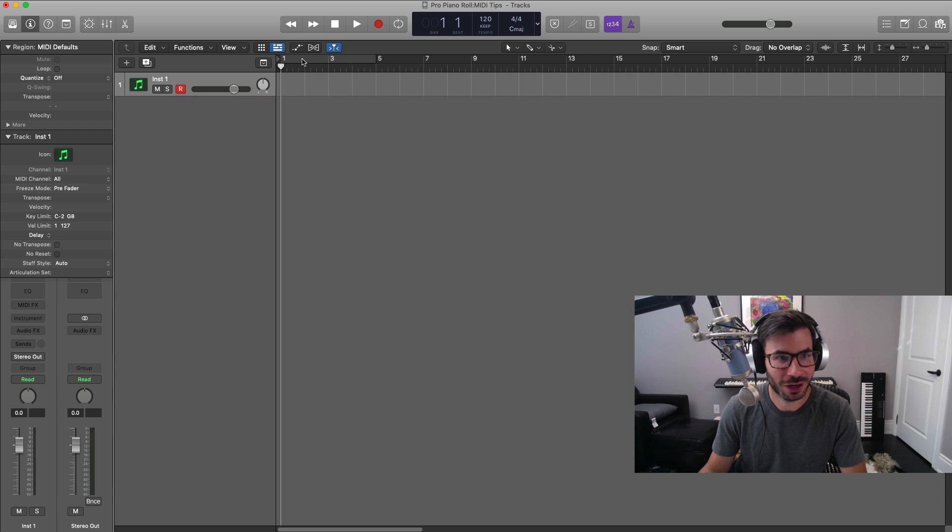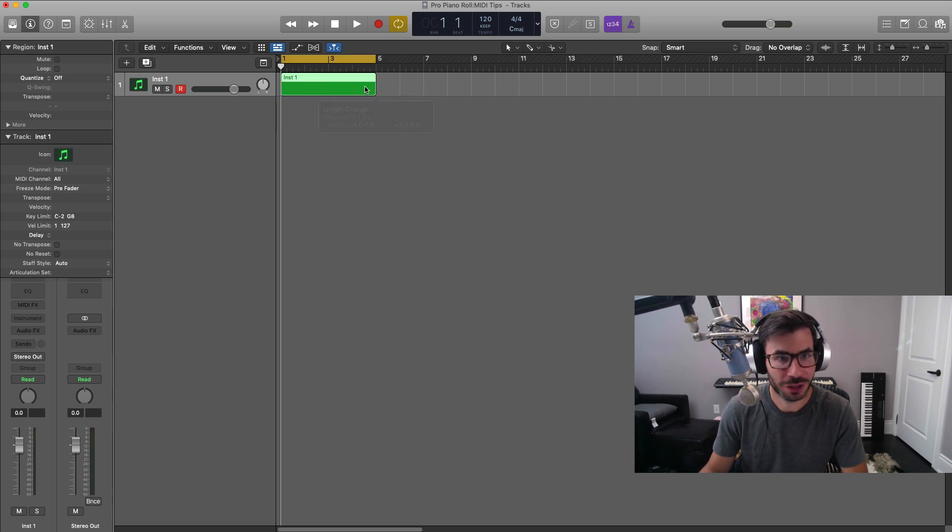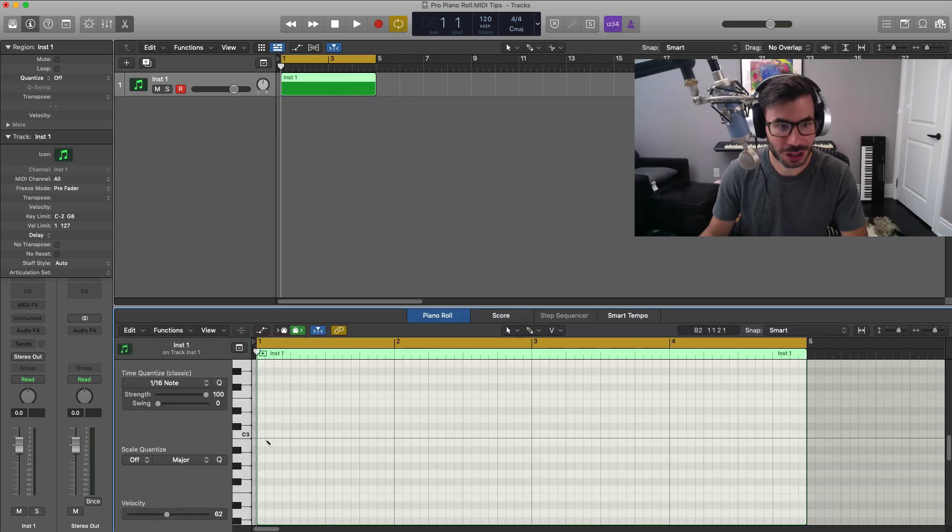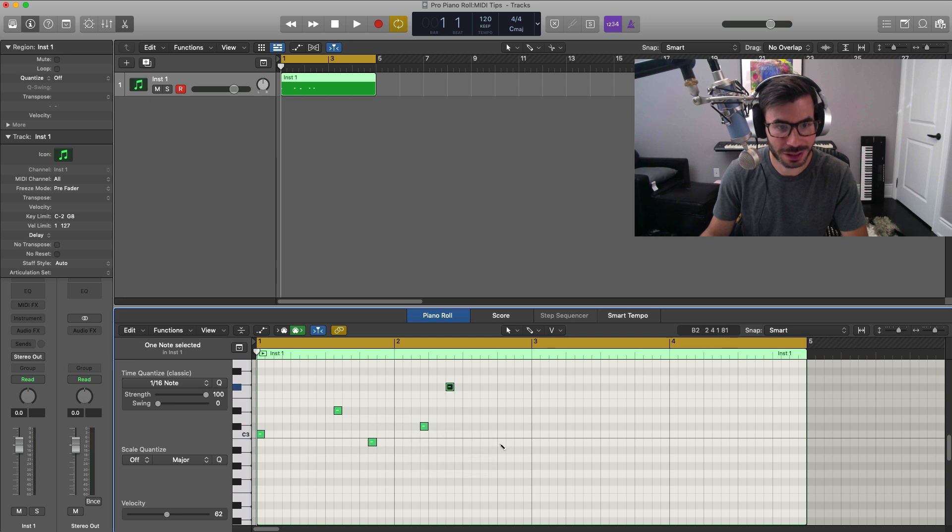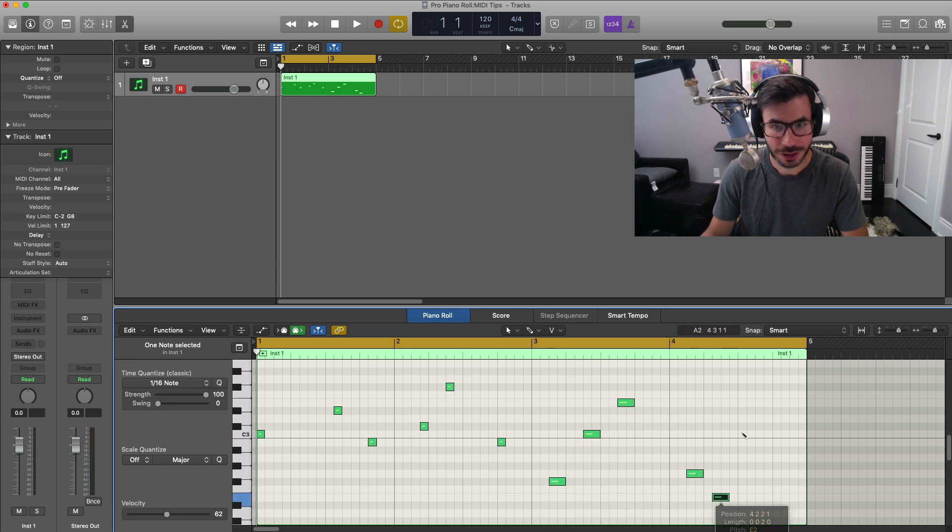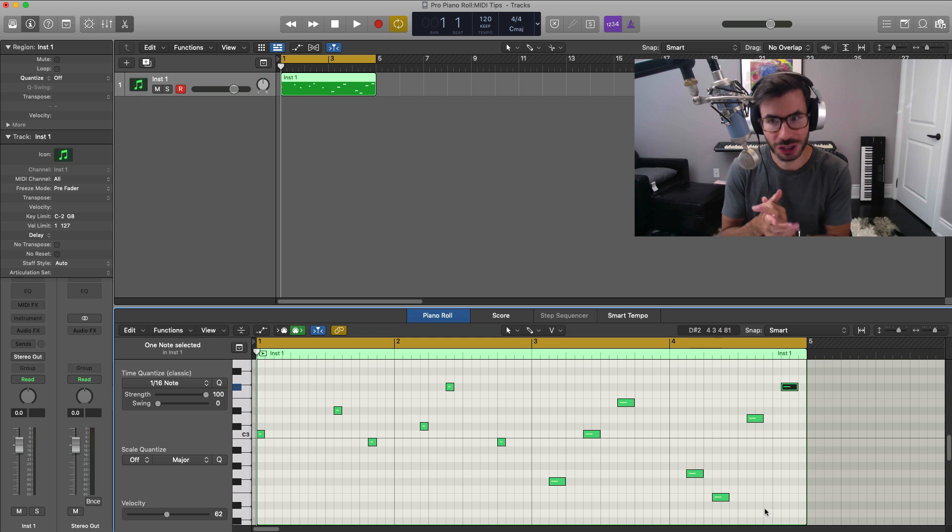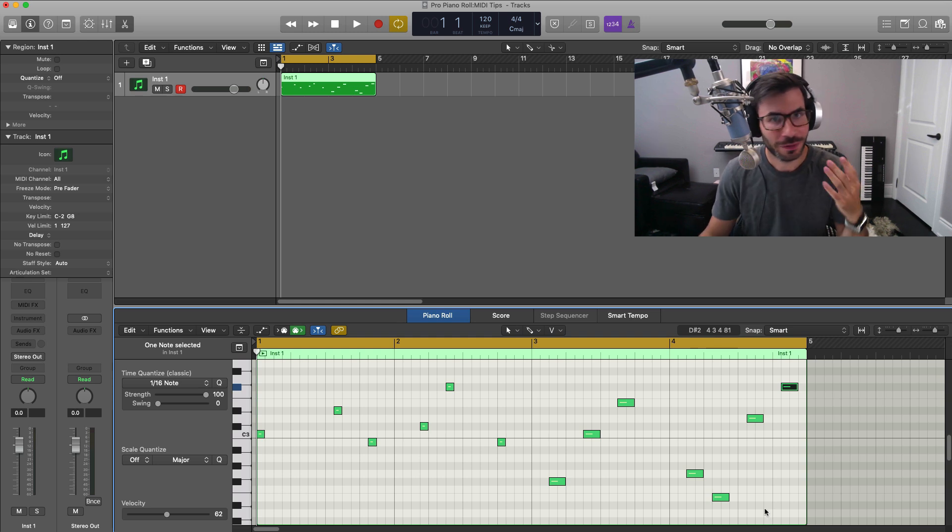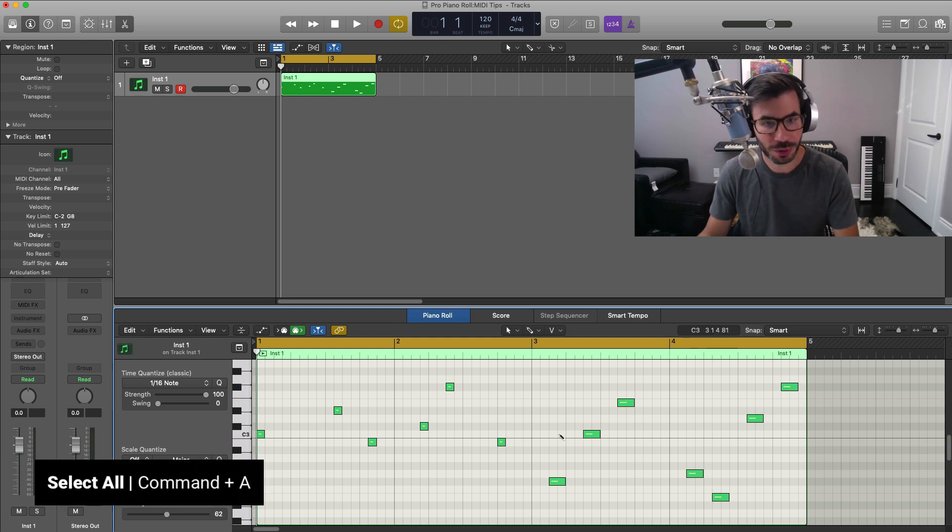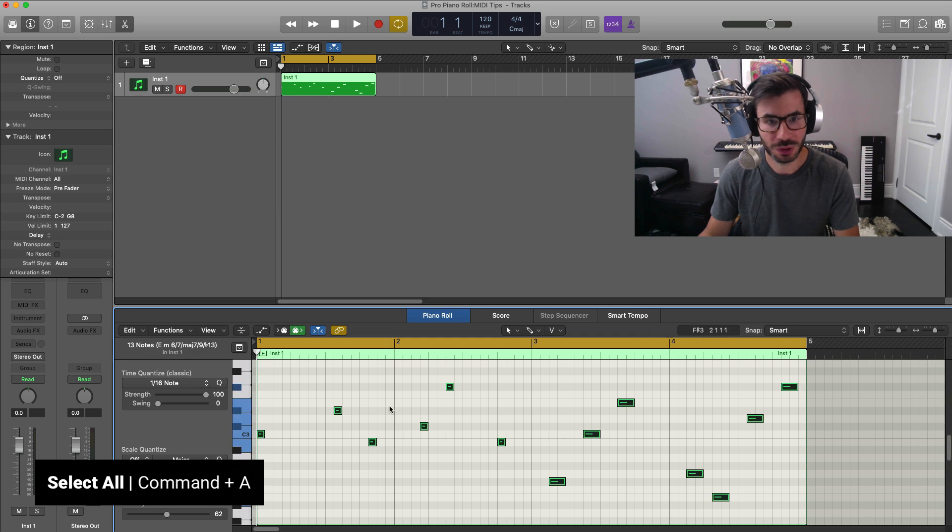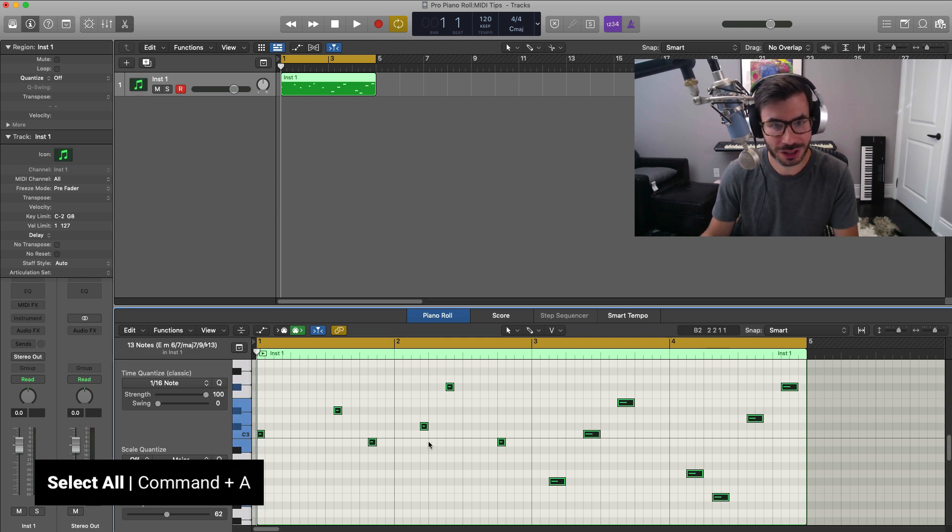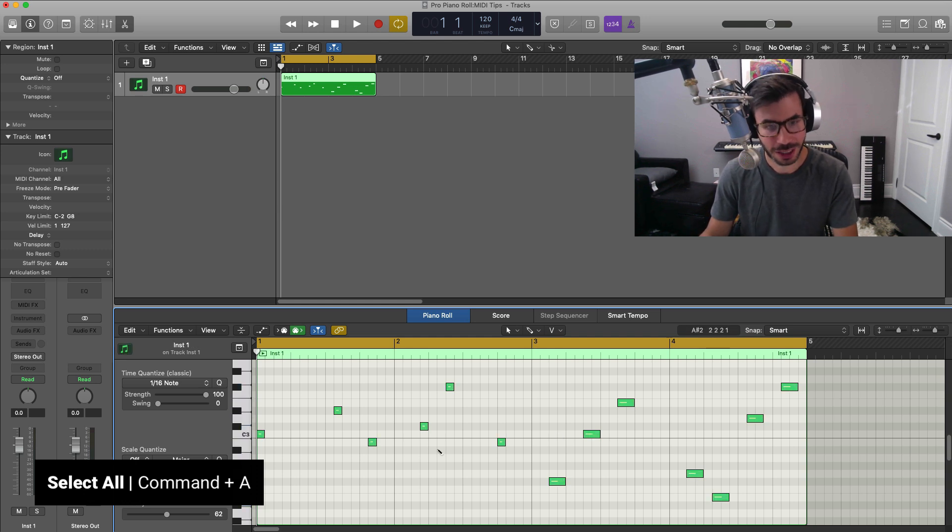So I'm just going to go ahead and create a region for us right here. Let's create a four bar region and I'm just going to draw out a couple notes so that we have some stuff to work with. Just like that, random lengths and random position. So the first thing I want to show you, very easy, if you hit Command A on your keyboard, it will select all of those notes just like that. Command A selects everything.